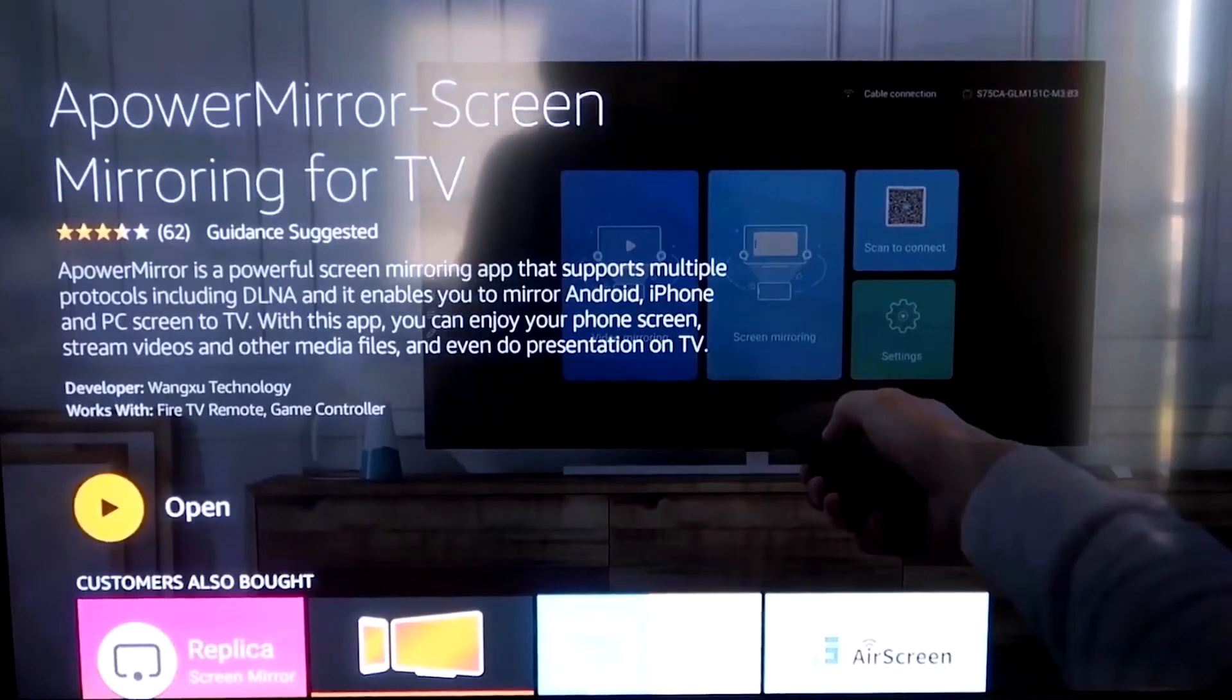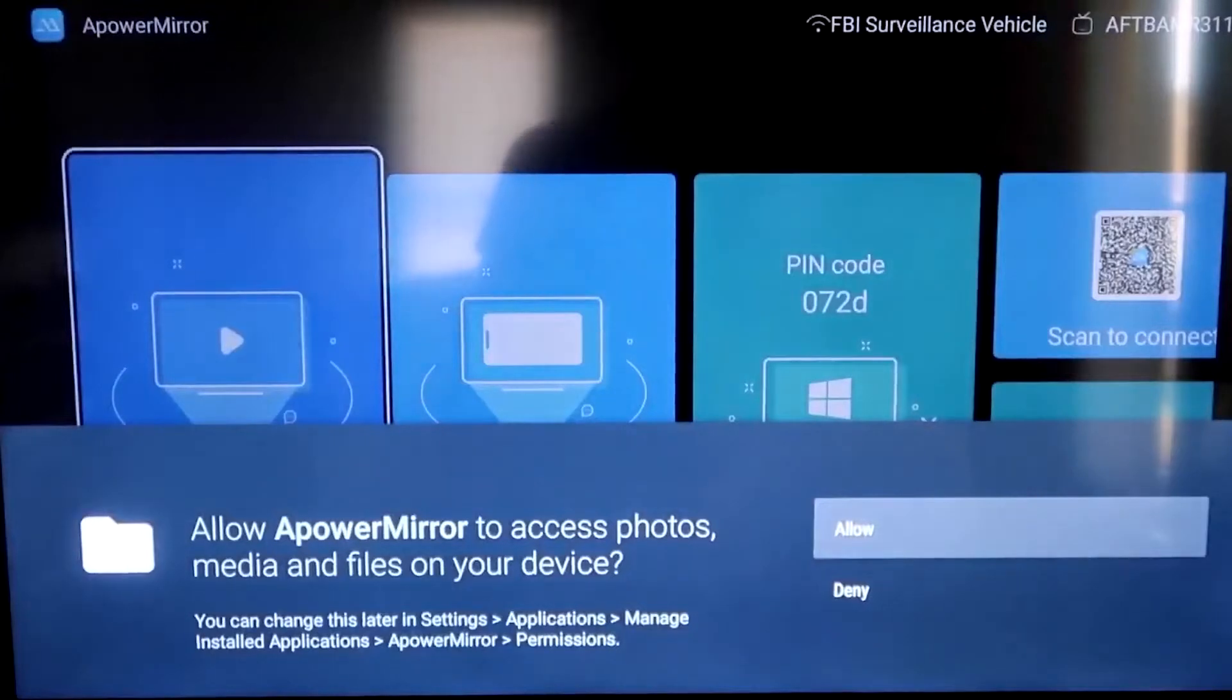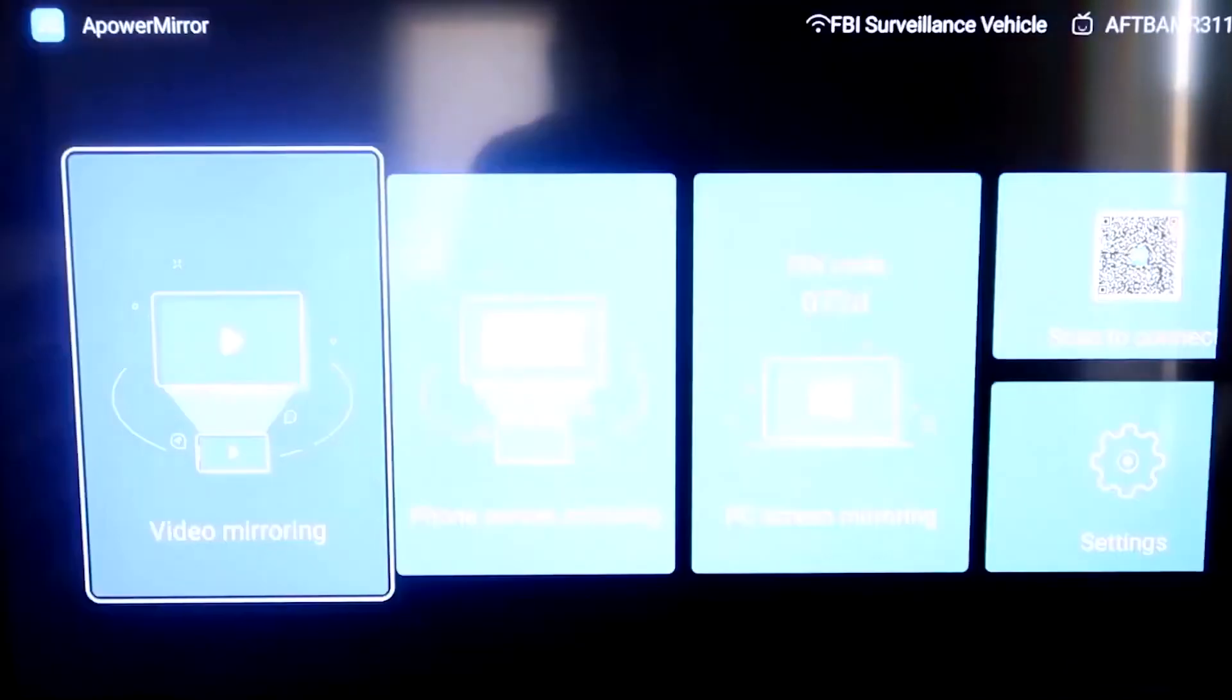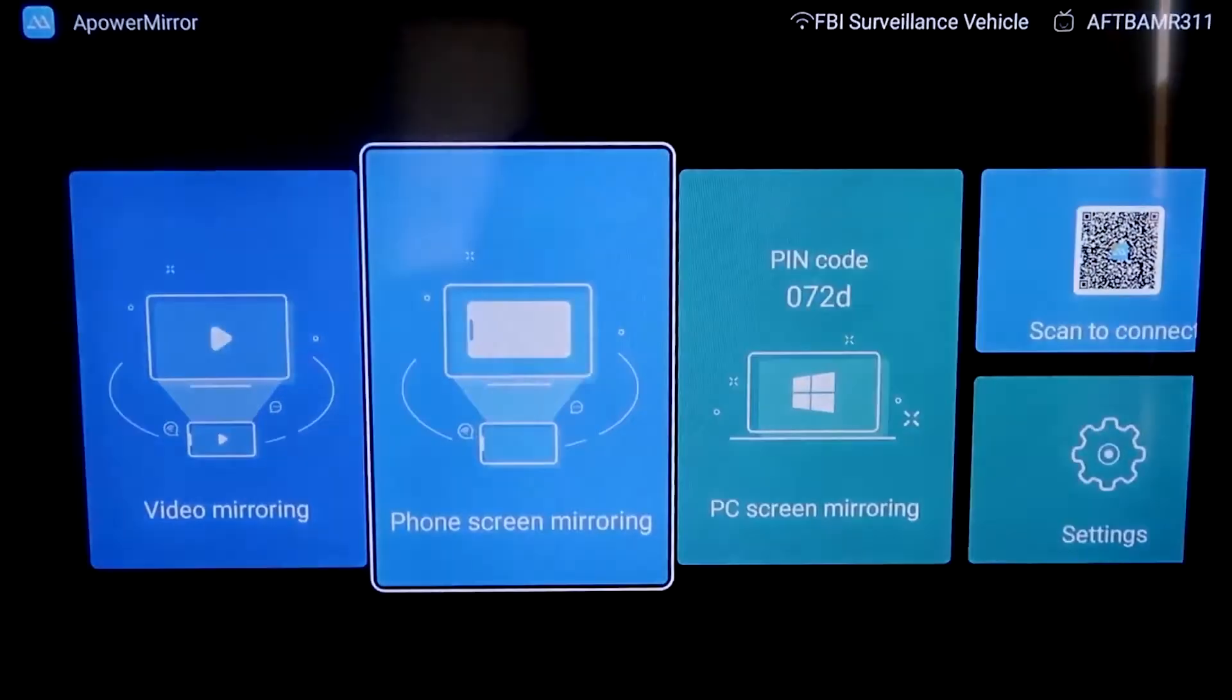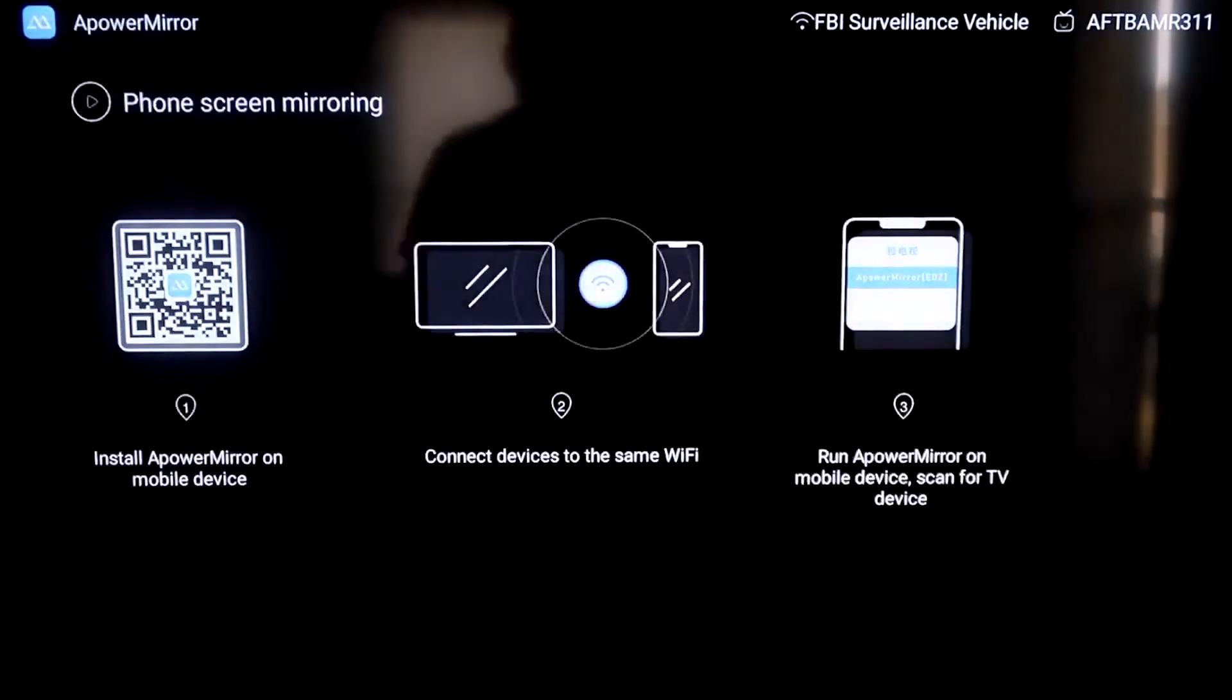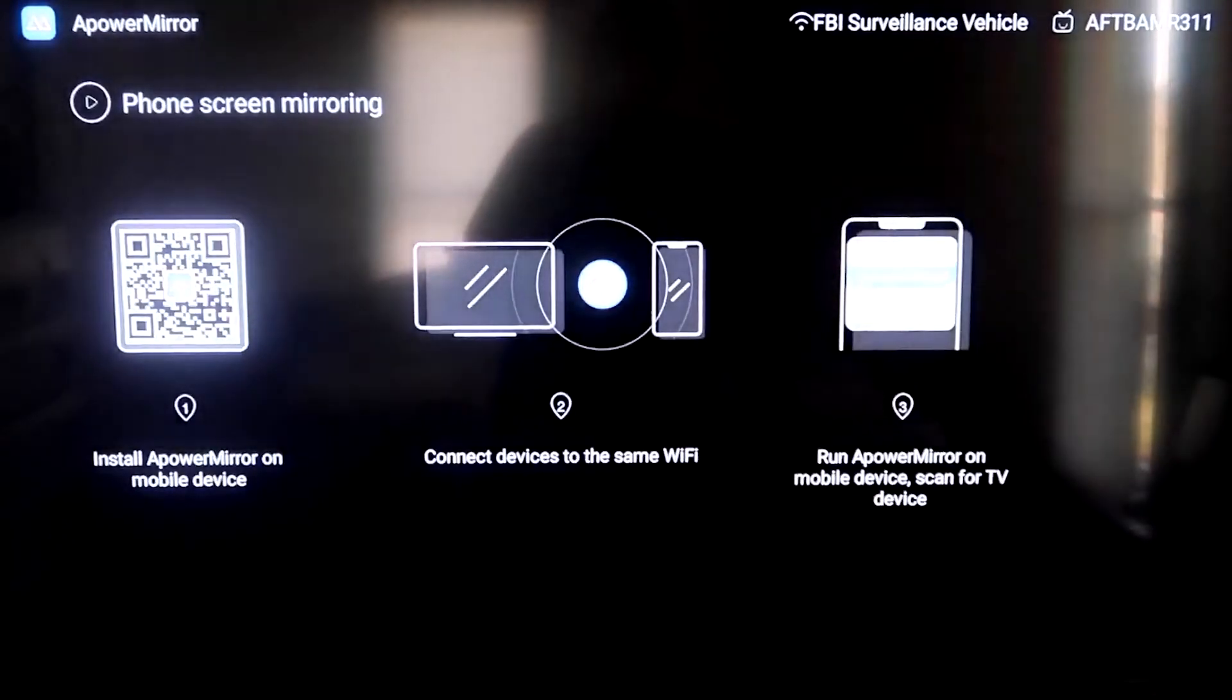Once it's installed, go ahead and click Open. And it'll take you to this screen here. You have to allow access of A-Power Mirror to access your photos, media, and files on your device. So just go ahead and click on Allow. We're going to go to the second tab right here where it says Phone Screen Mirroring. And then click on that. It'll take you to this QR code over here on the left.